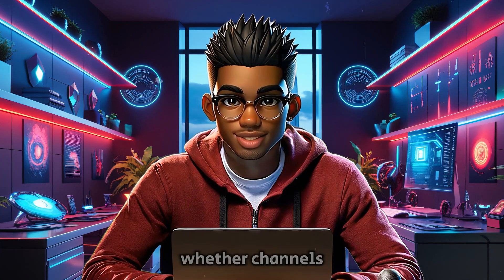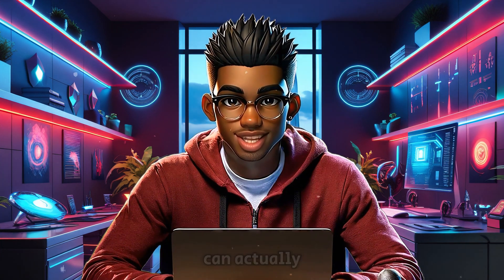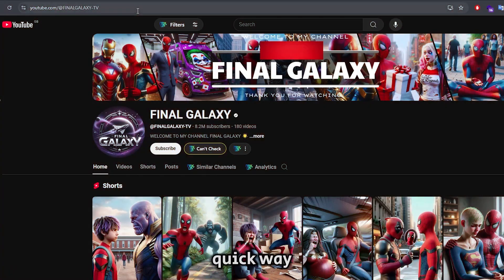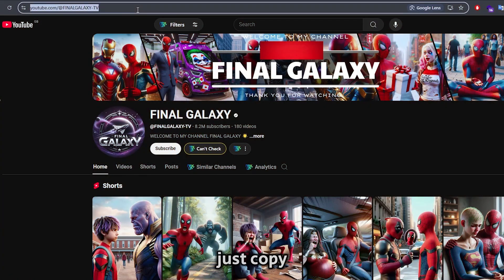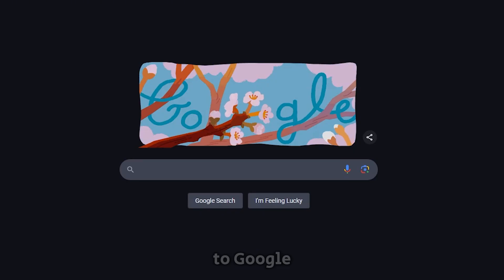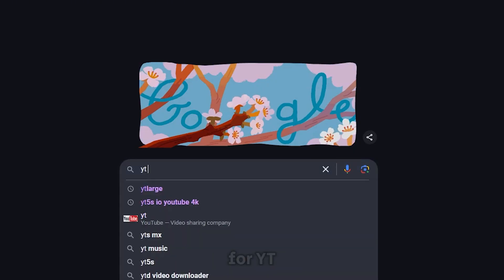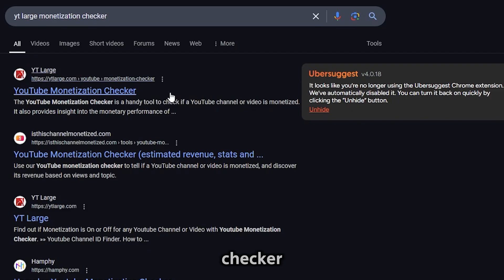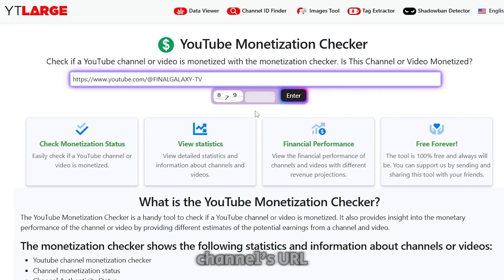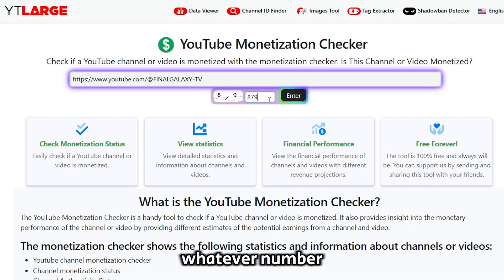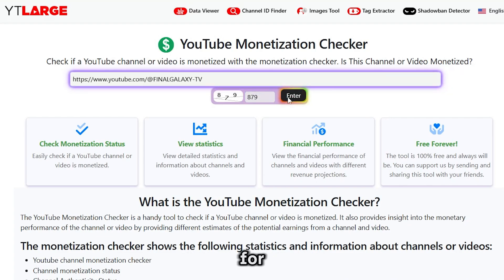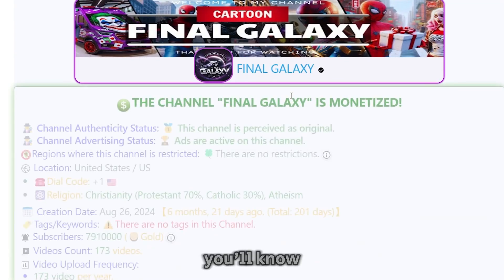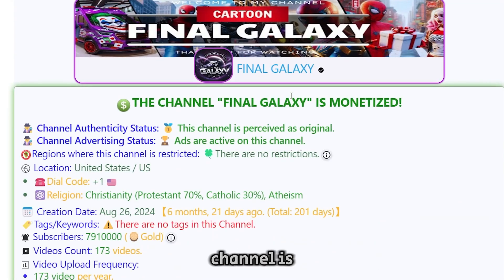And if you're wondering whether channels like these can actually be monetized, here's a quick way to check. Just copy the channel's URL, head over to Google and search for YT Large Monetization Checker. Click on this option, paste the channel's URL, and enter whatever number it asks for. Hit enter, and in just a few seconds, you'll know whether that channel is monetized or not.